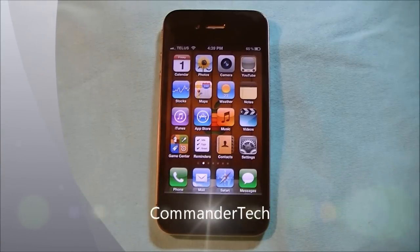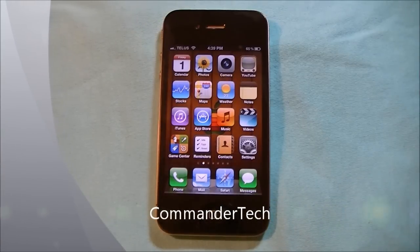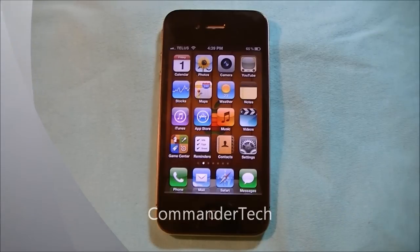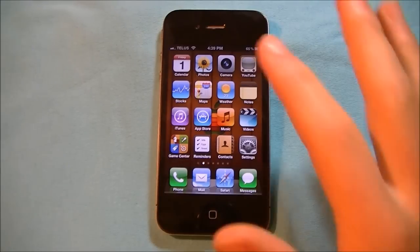Hey YouTube, Commander Tech here, and in this video I'm going to show you the new features on the Photos app.